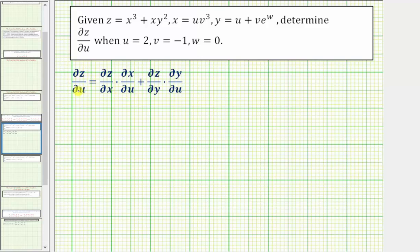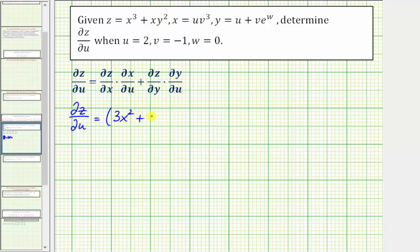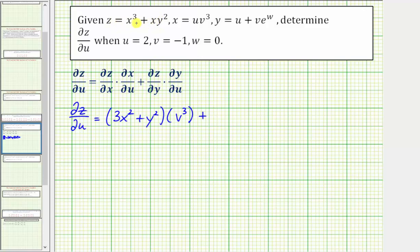So we'll first determine this partial derivative, then evaluate at the given values for u, v, and w. The partial of z with respect to x — we differentiate z with respect to x treating y as a constant — gives us 3x squared plus y squared. Then times the partial of x with respect to u: differentiating x with respect to u treating v as a constant gives v cubed. Then plus the partial of z with respect to y: differentiating z with respect to y treating x as a constant gives 2xy.